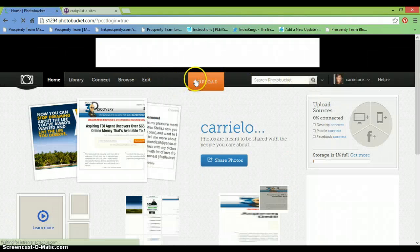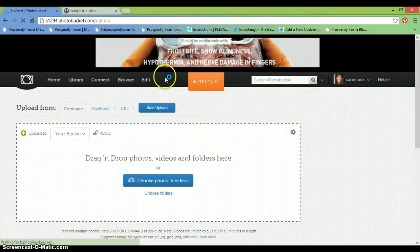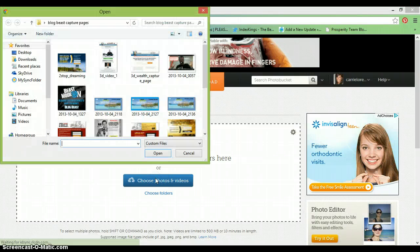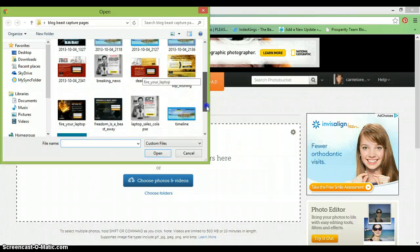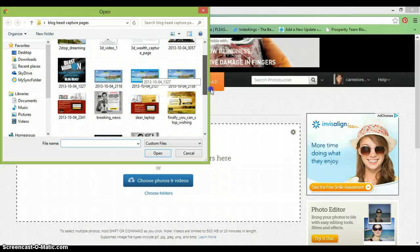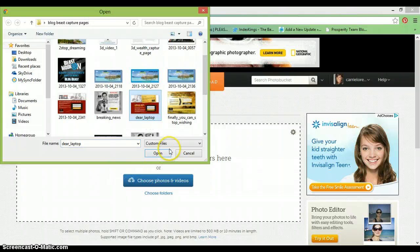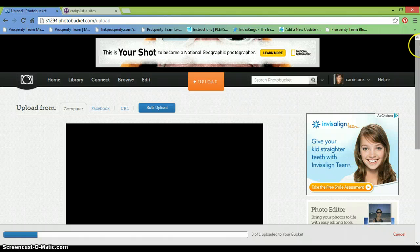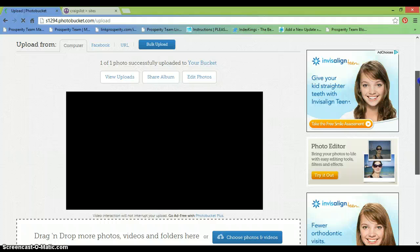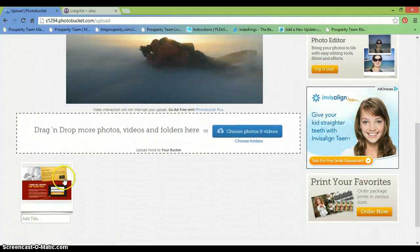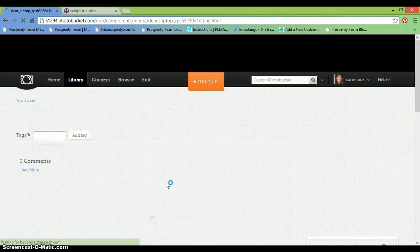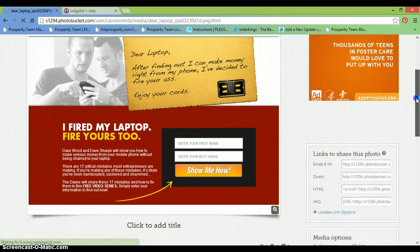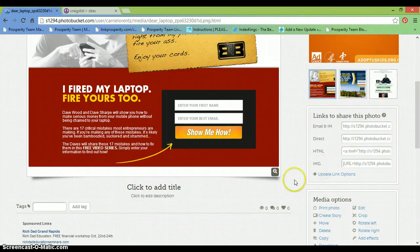So when you get on Photobucket you just click this button that says upload and you'll find images on your computer that you want to place in your ads. You see here I save pictures, capture pages and things like that that I use for my ads on Craigslist. So I just come over here and pick a picture that I would want to use in my ad. It gets uploaded within a few seconds. Click on the picture and it will generate a code for you to use on Craigslist. You're going to want to use the HTML code so you left click and copy that.